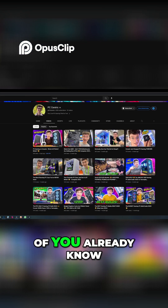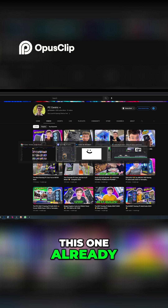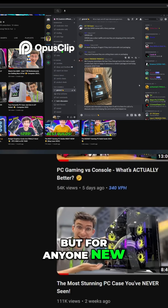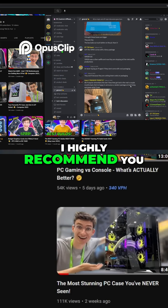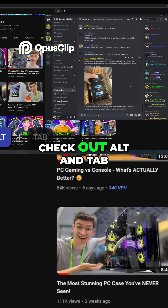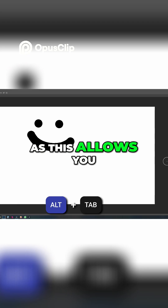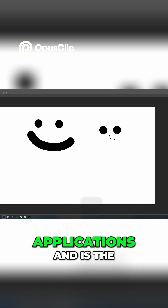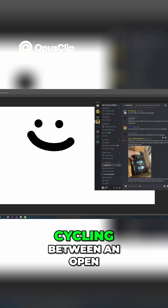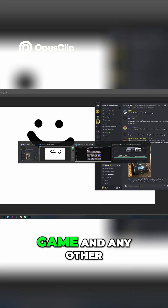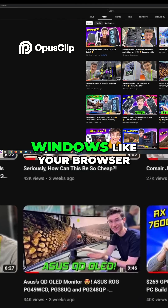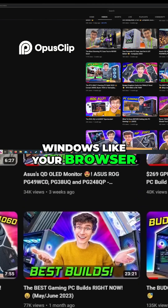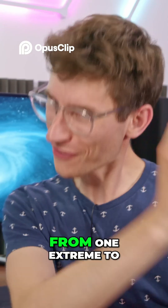I'm sure loads of you already know this one, but for anyone new out there, I highly recommend you check out Alt+Tab, as this allows you to cycle through open applications and is the single best way of cycling between an open game and any other windows like your browser or Discord.